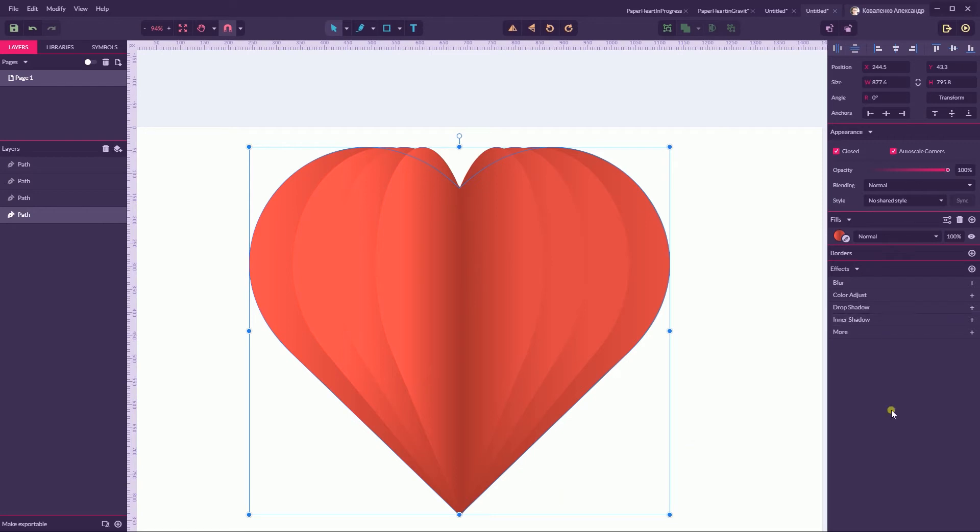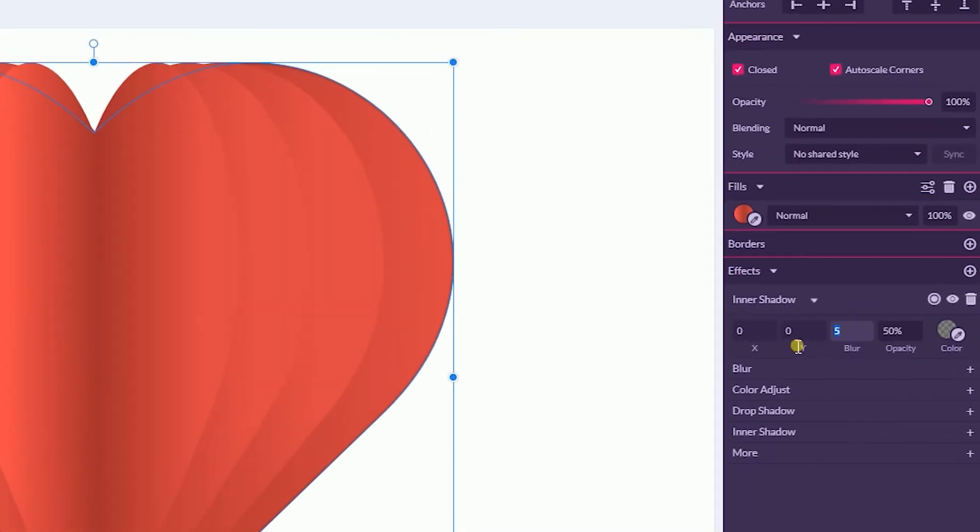Now let's select the background heart again, our initial design, and head over to the Inner Shadow effects.